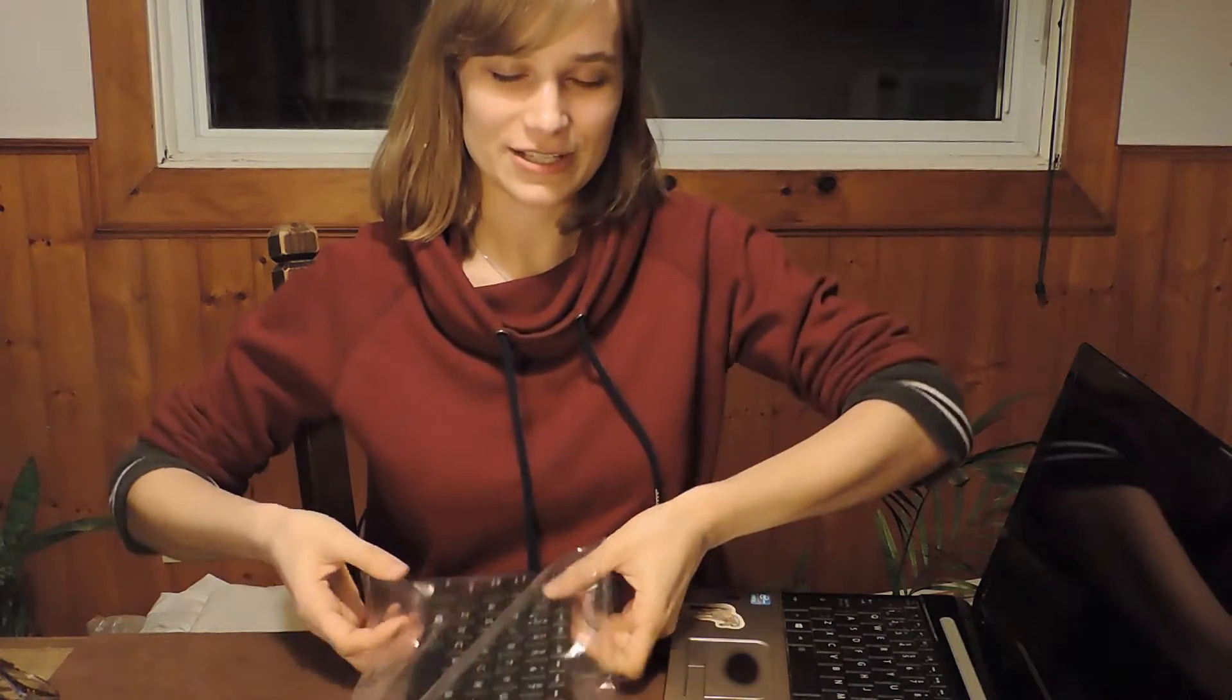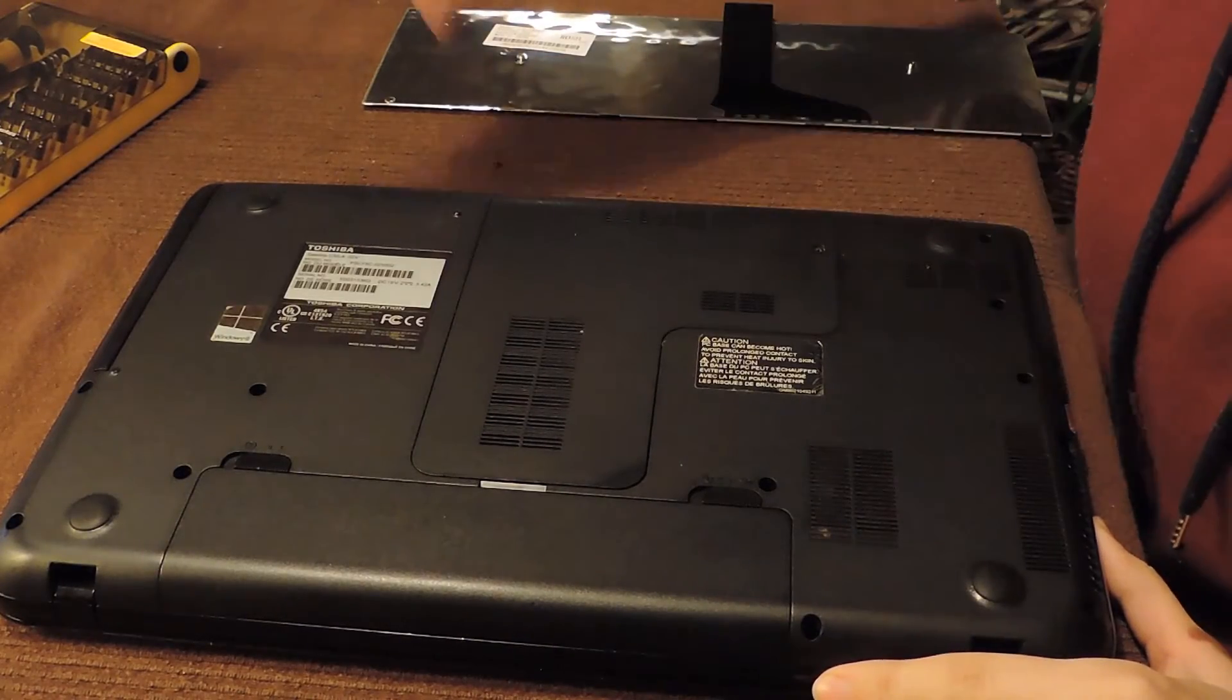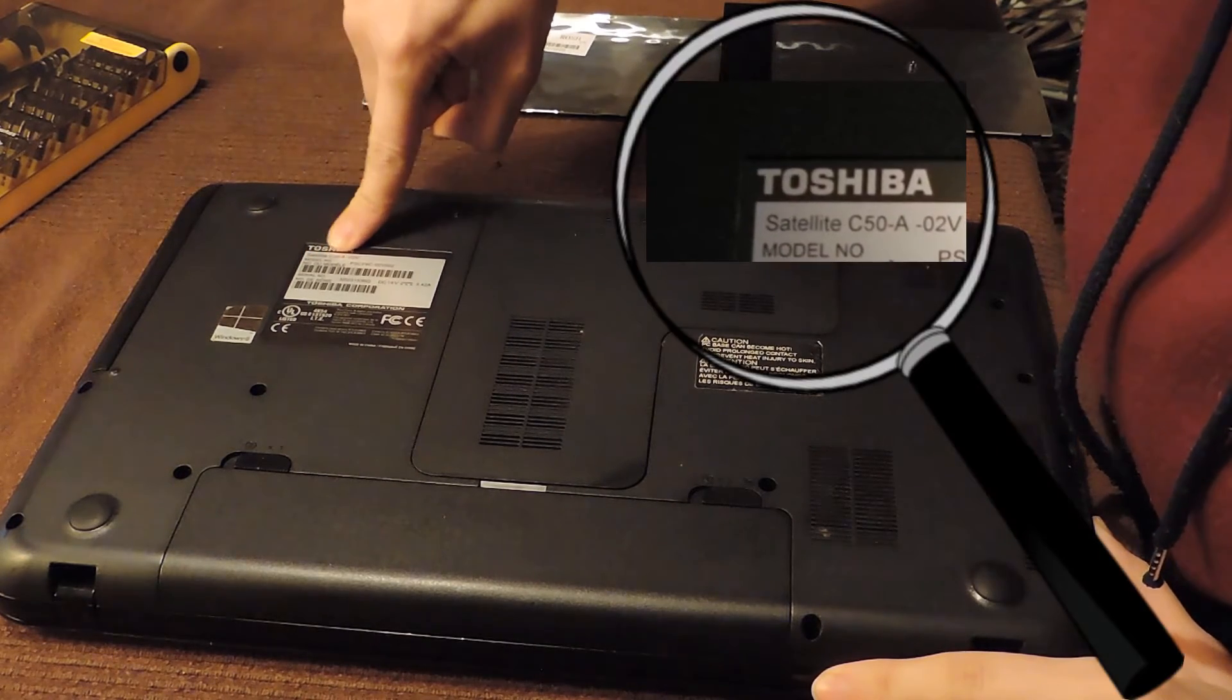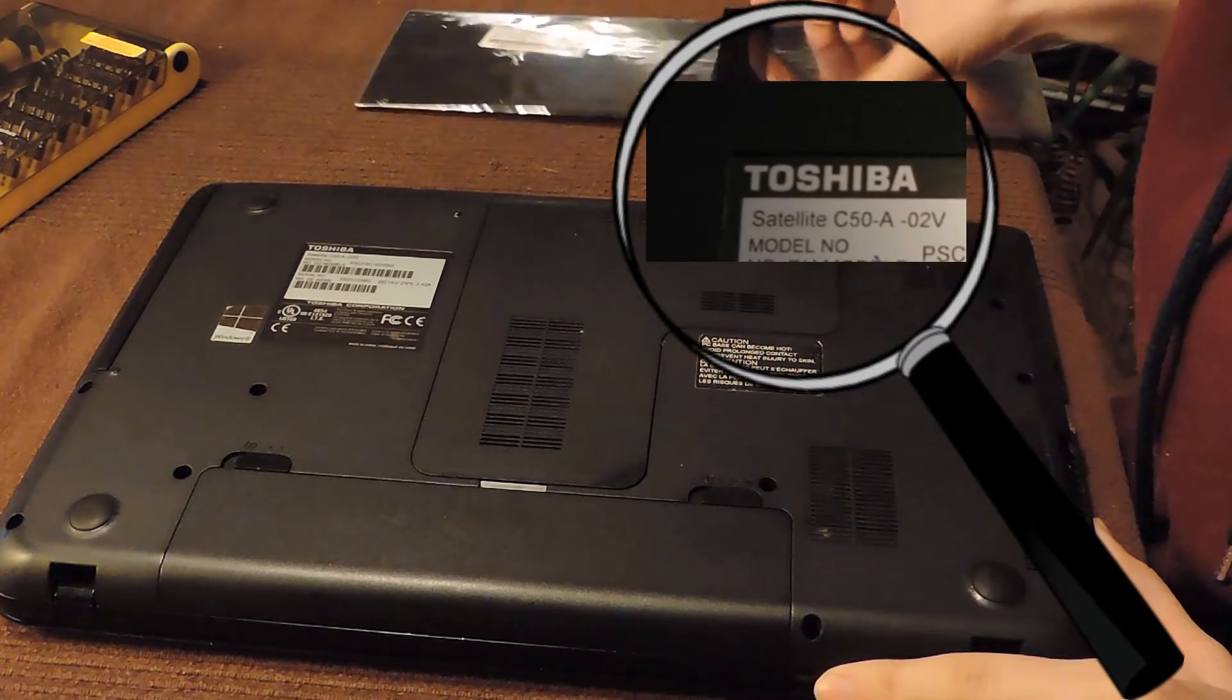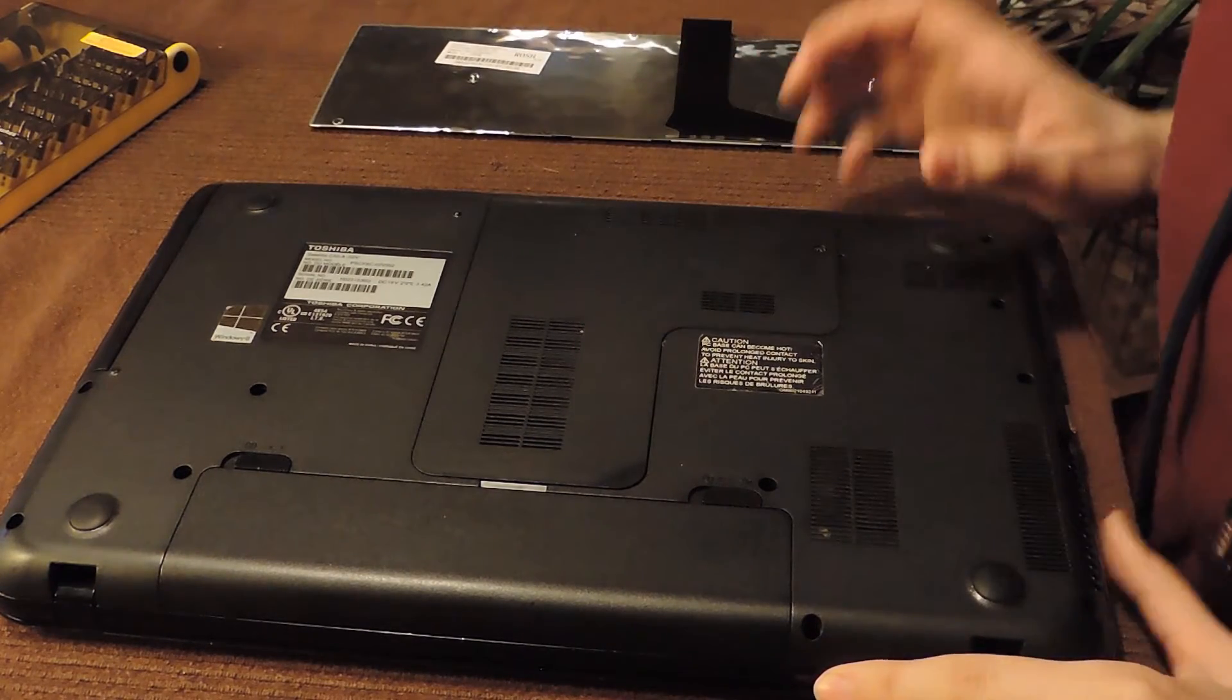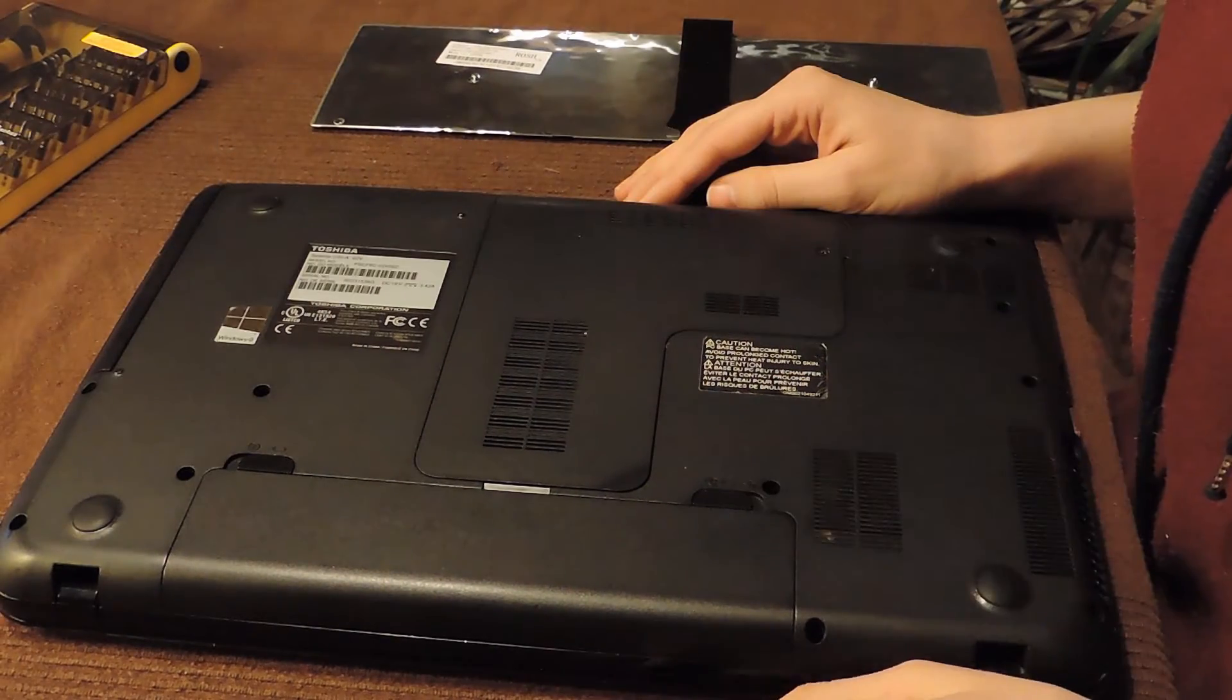So if you're doing this along with me, don't worry, it's going to be super straightforward. We'll be done really quick. All right, so here's the bottom of the computer. As you can see, it's a Toshiba Satellite C50A02V, and you want to make sure that your keyboard matches that. This one does, so let's begin.